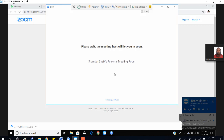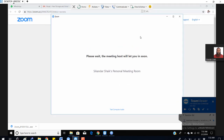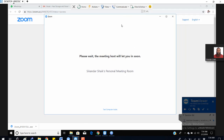Once you've entered your name, this is what you'll see — the host has to allow you to enter the meeting. If the host hasn't started the meeting yet, you will get a message saying you have to wait for the host to join the meeting first. It depends on the settings.